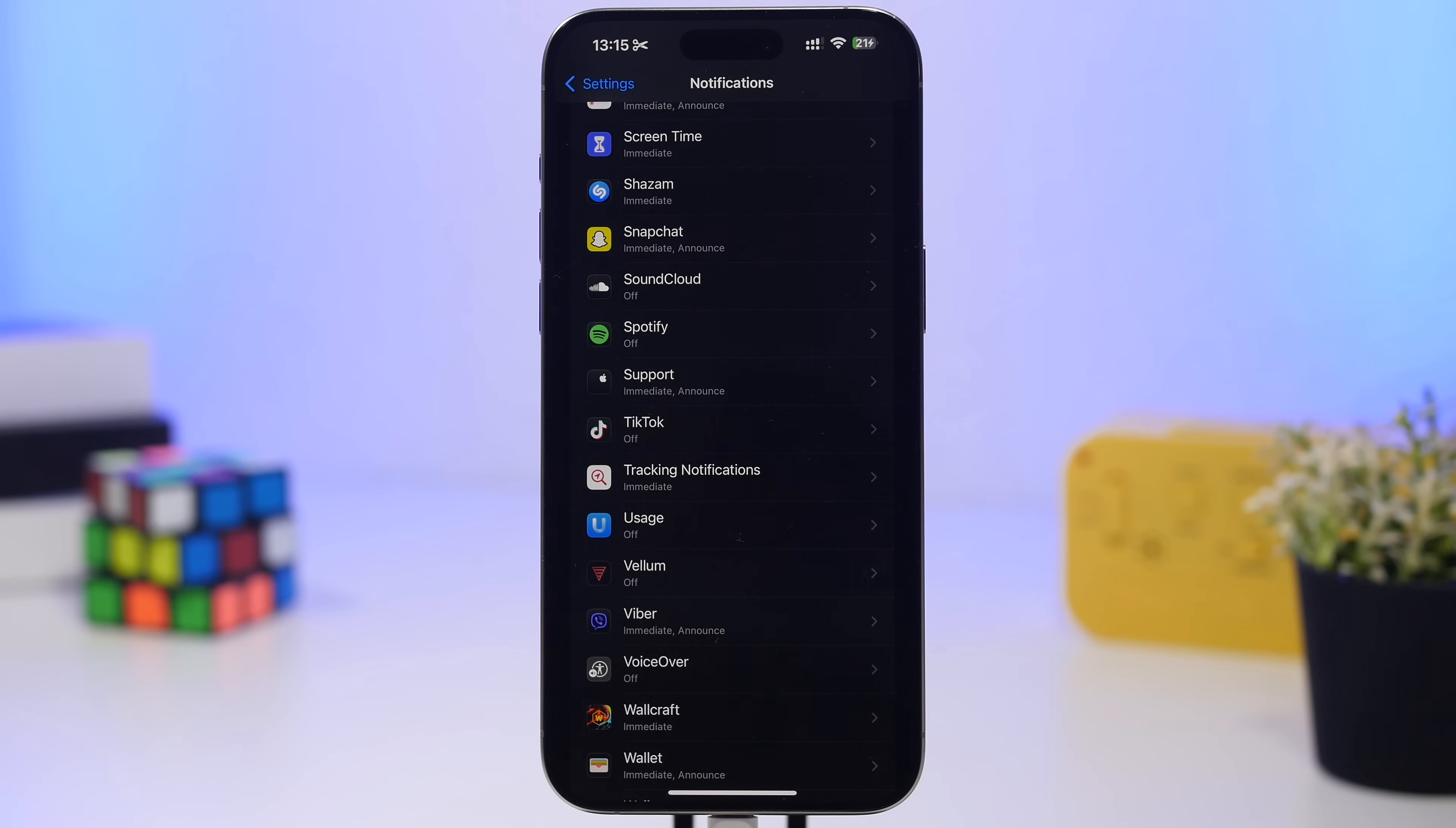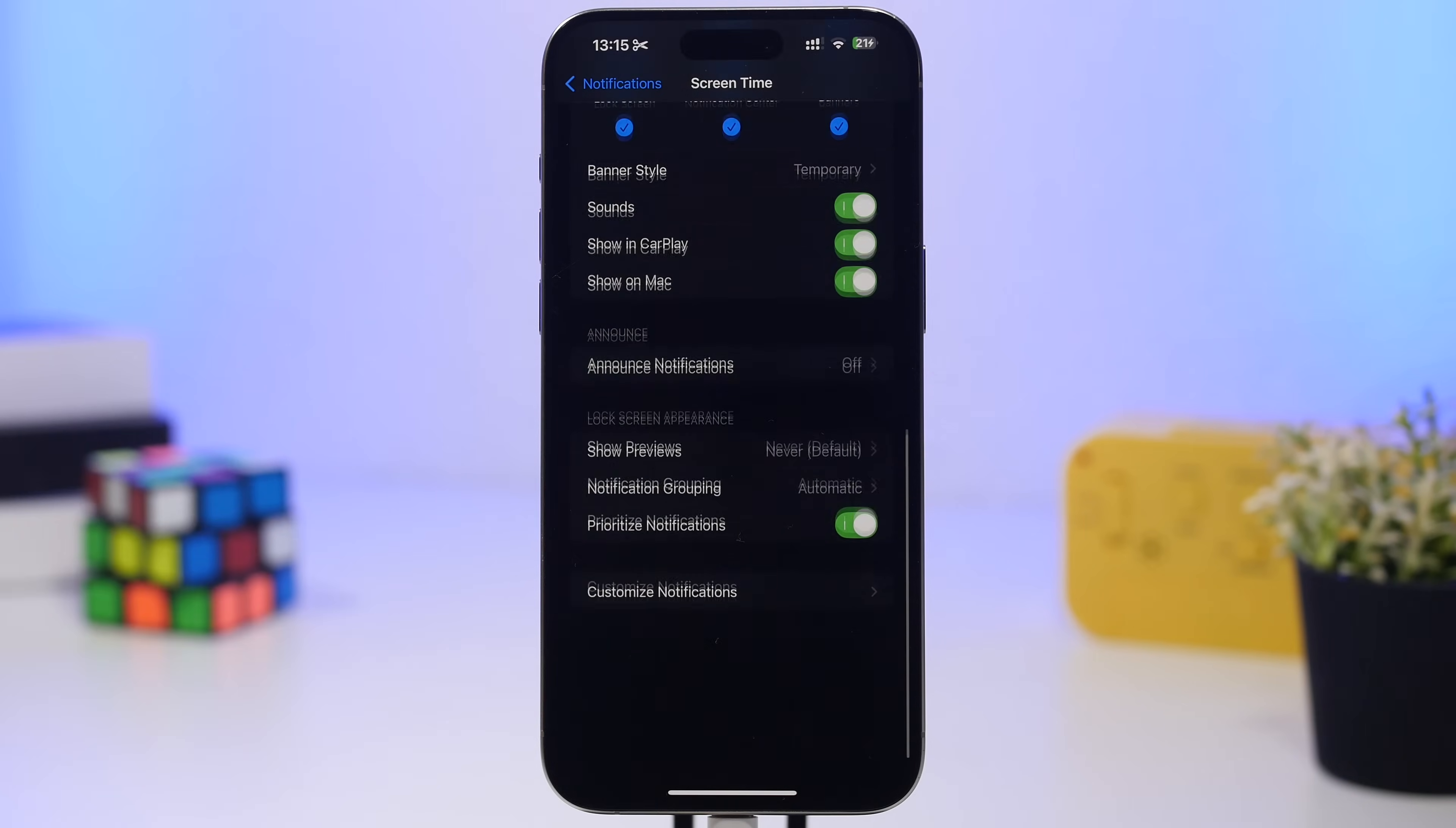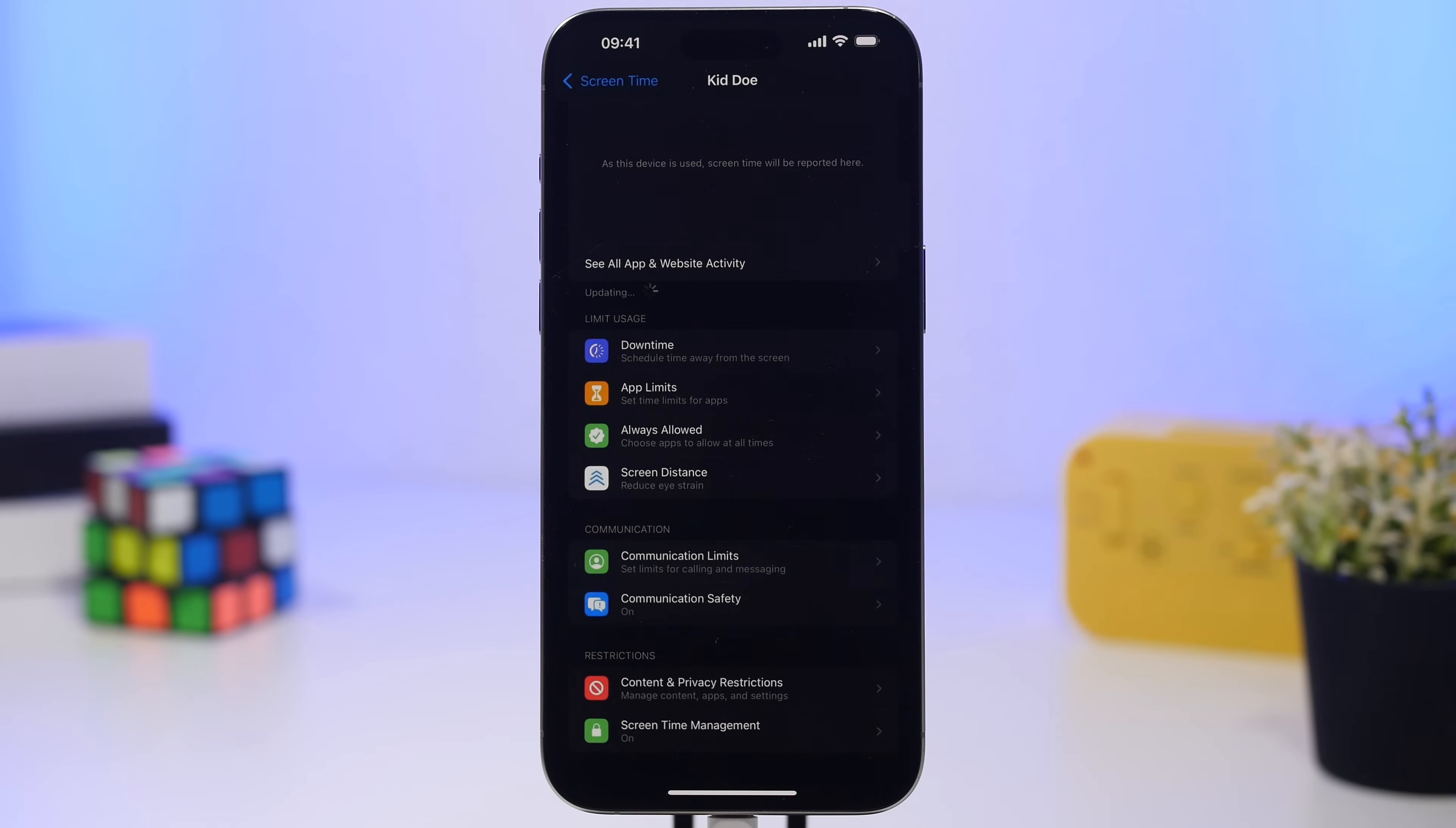In the settings app, if you go to notifications and screen time, of course if you use screen time you'll have your notifications here. Scroll all the way down and you'll now have the option to customize the notifications for screen time. This menu will be different for everyone based on which screen time features you're actually using.